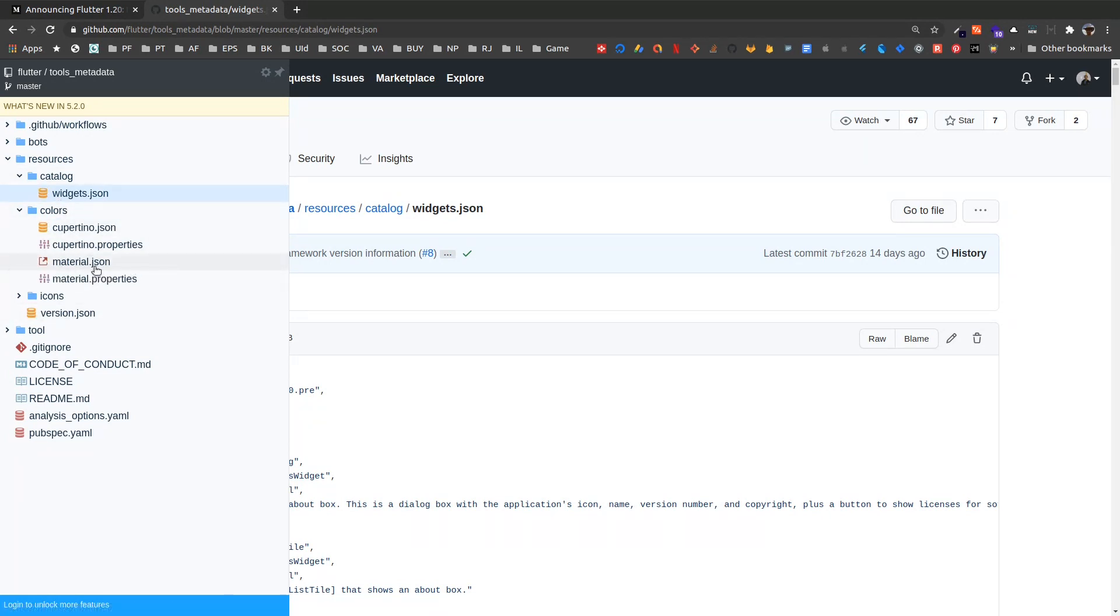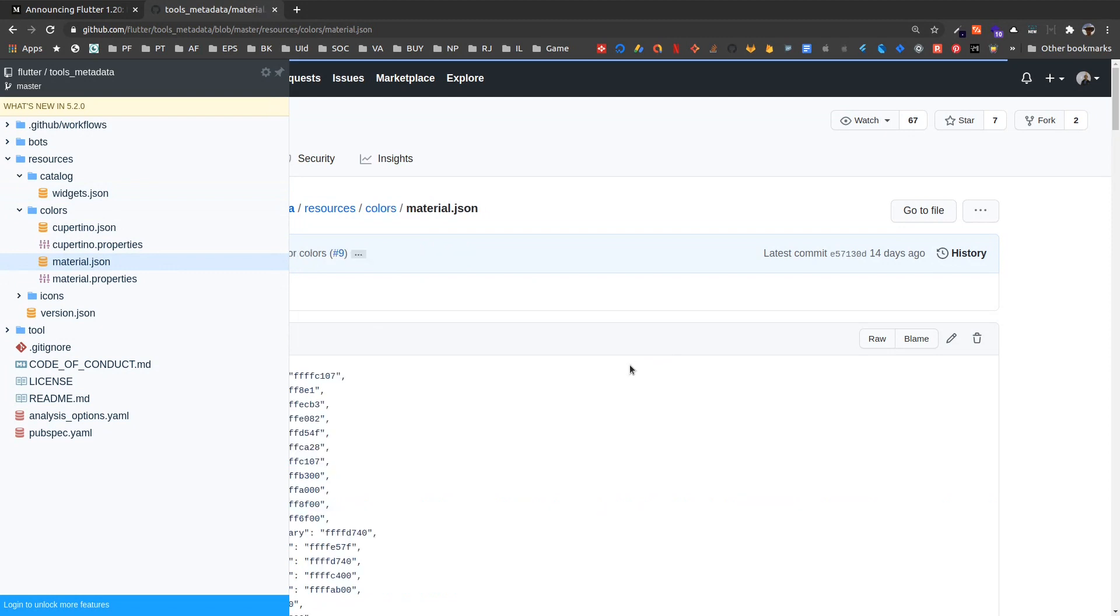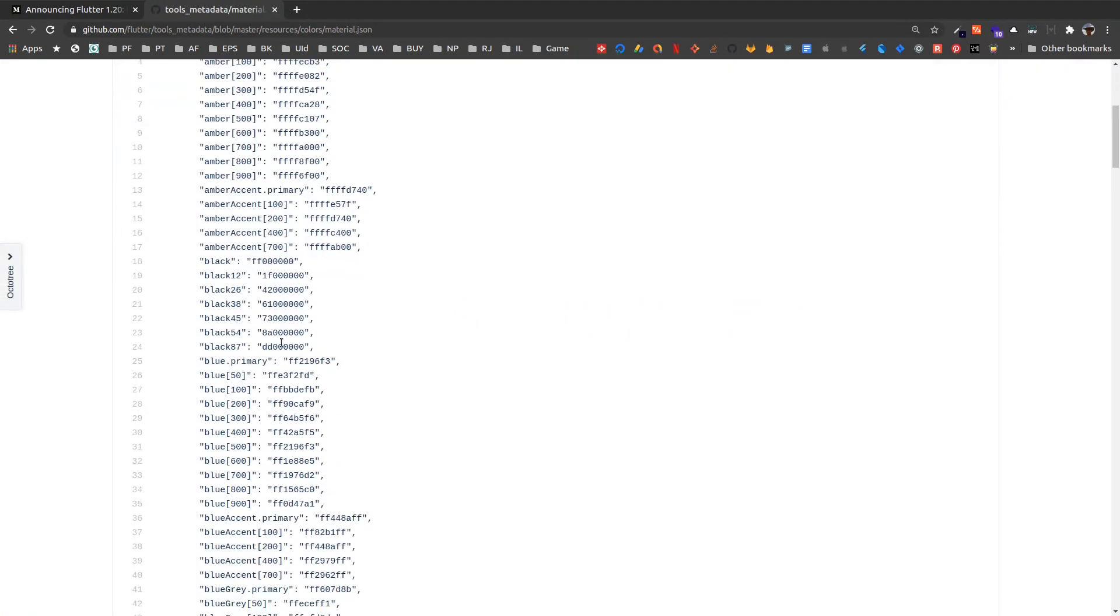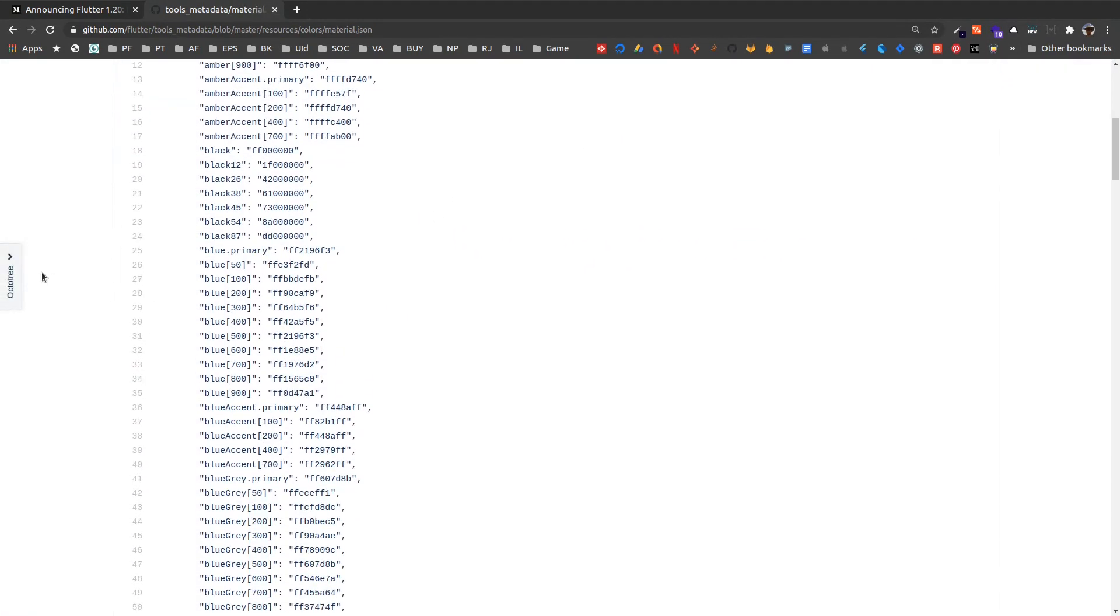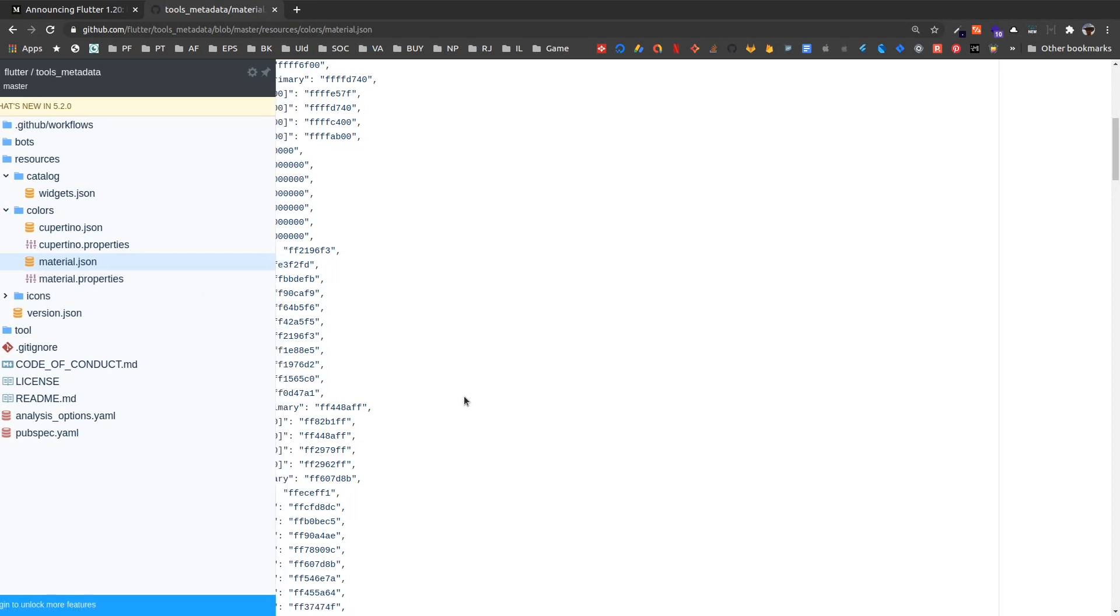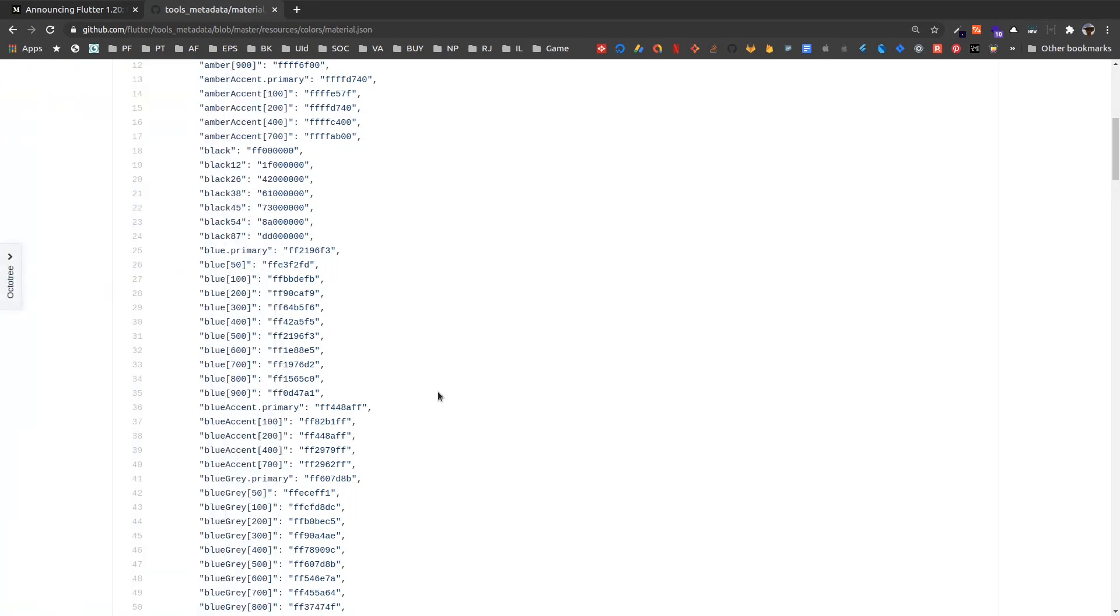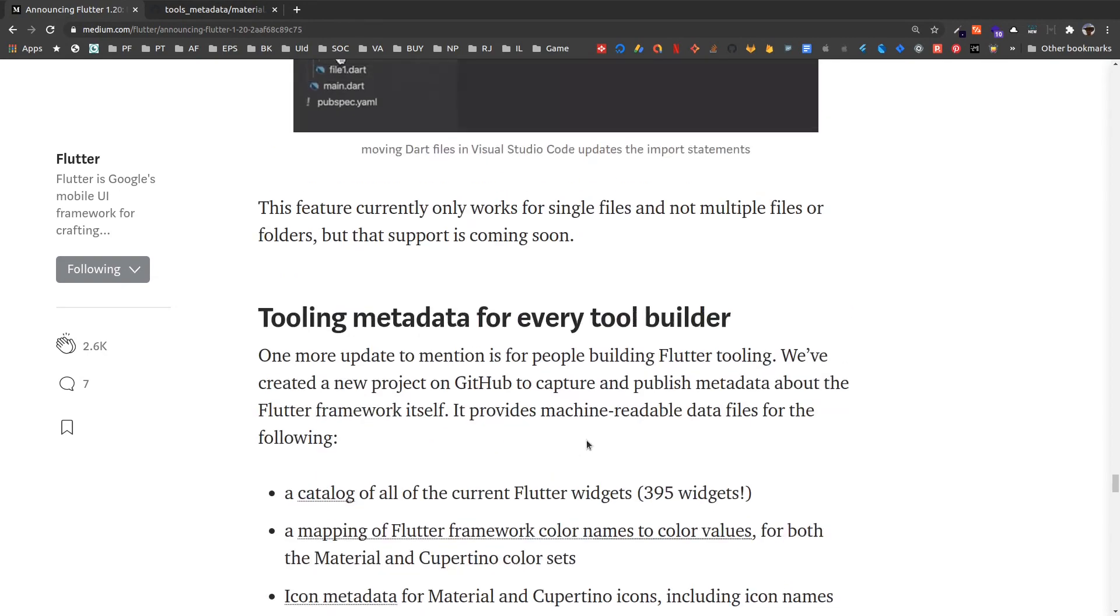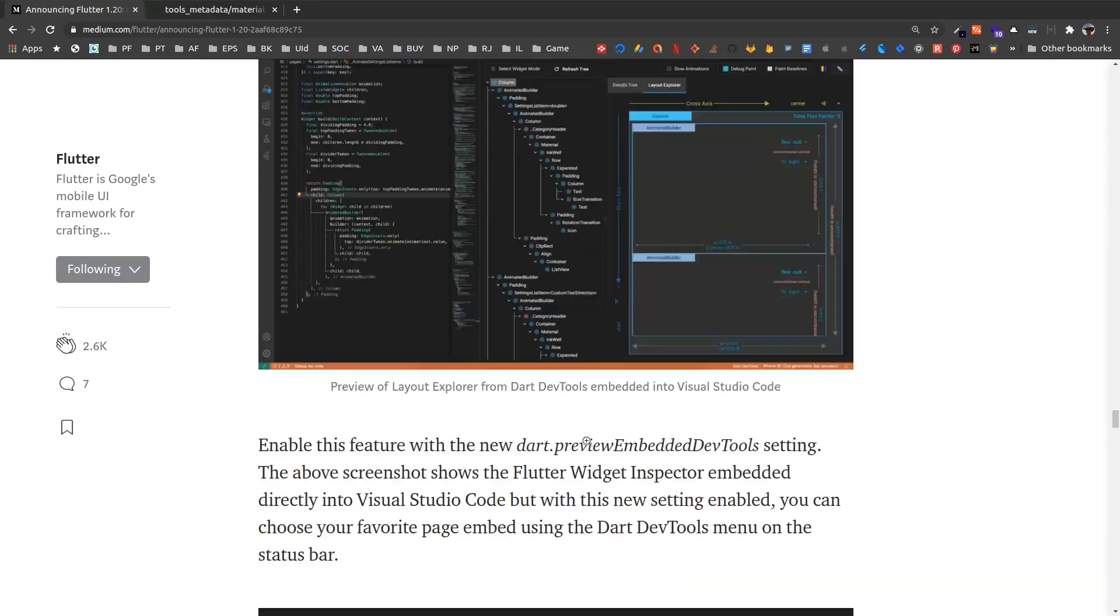And that provides colors catalog which provides the constant color values for color names. So we can see all the color values as well. So if you are developing a Visual Studio extension or any other tools related to Flutter, this will come in a lot handy. So this is what Flutter 1.20 brings to us.